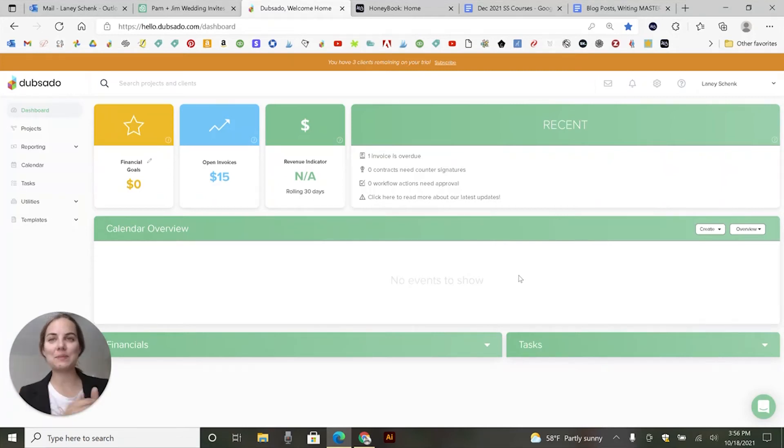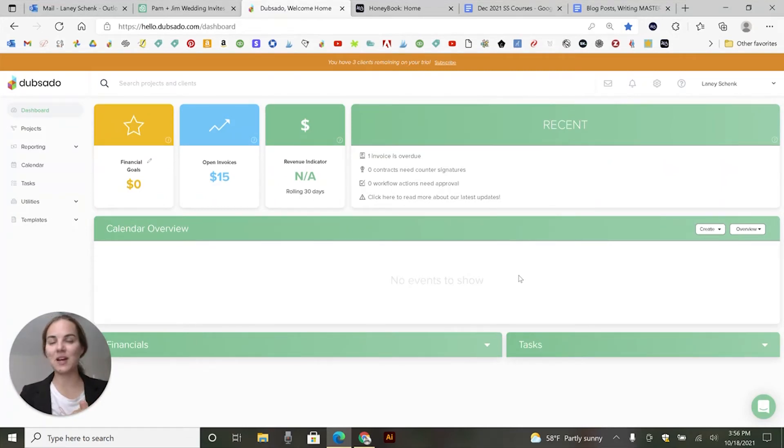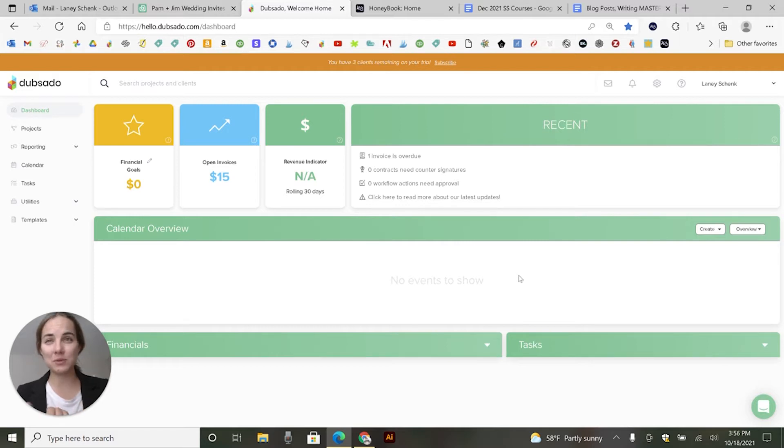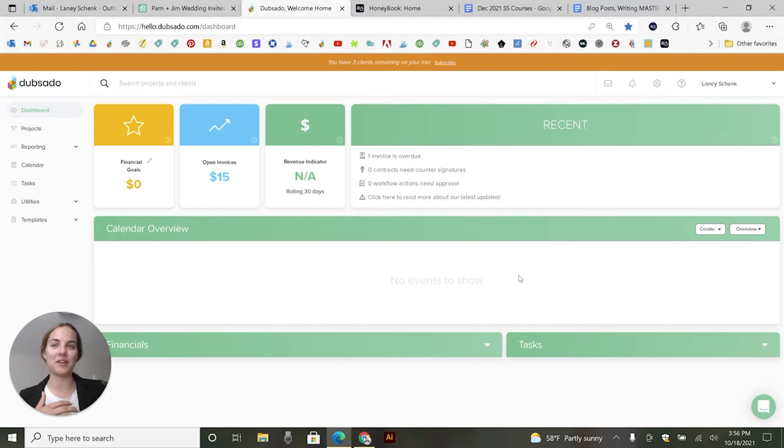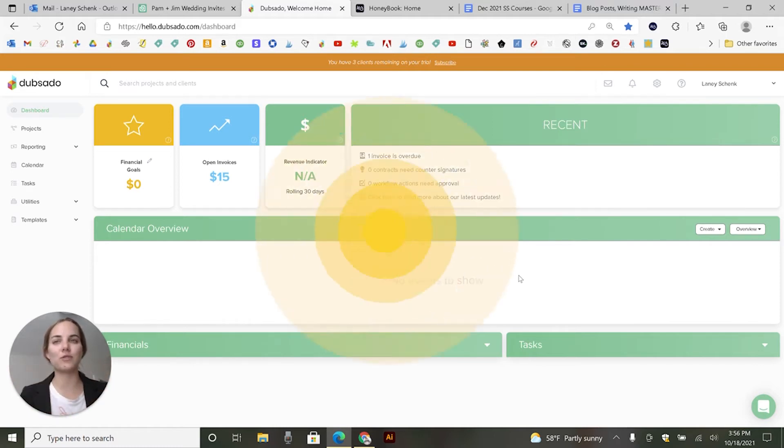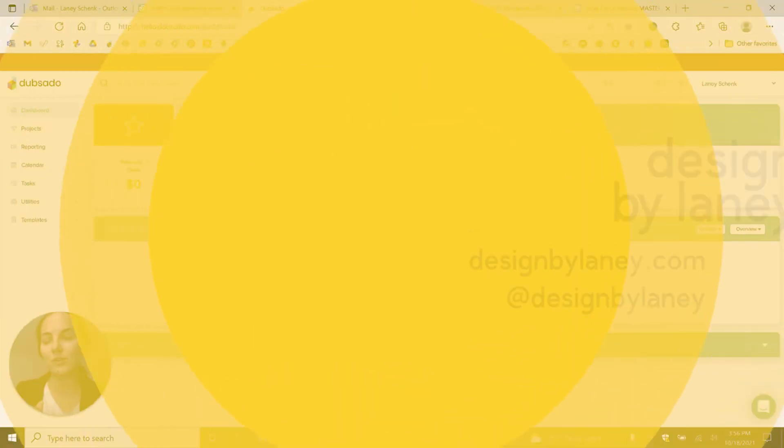Hi everyone. Today, I'm going to show you the Dubsado client portal. I love this feature of Dubsado and it's not something that I've always used with my clients, but I've also used it as a client with other contractors. And I think it is such a cool feature that you can use.